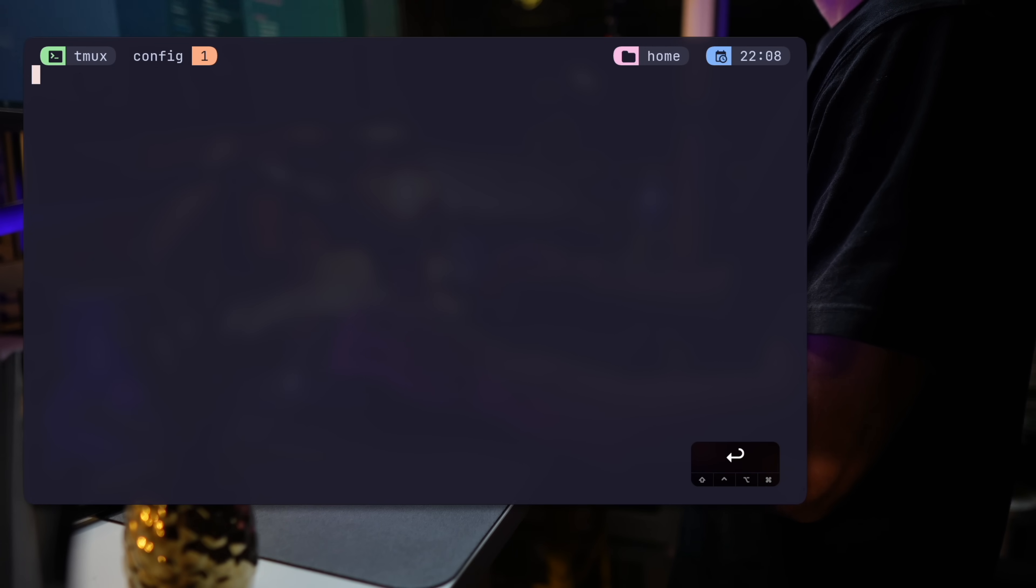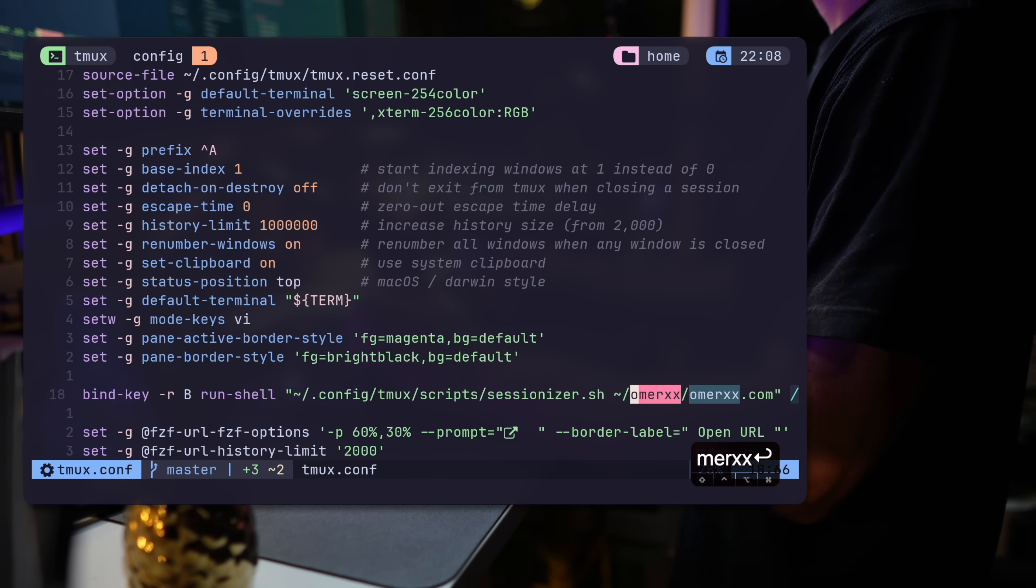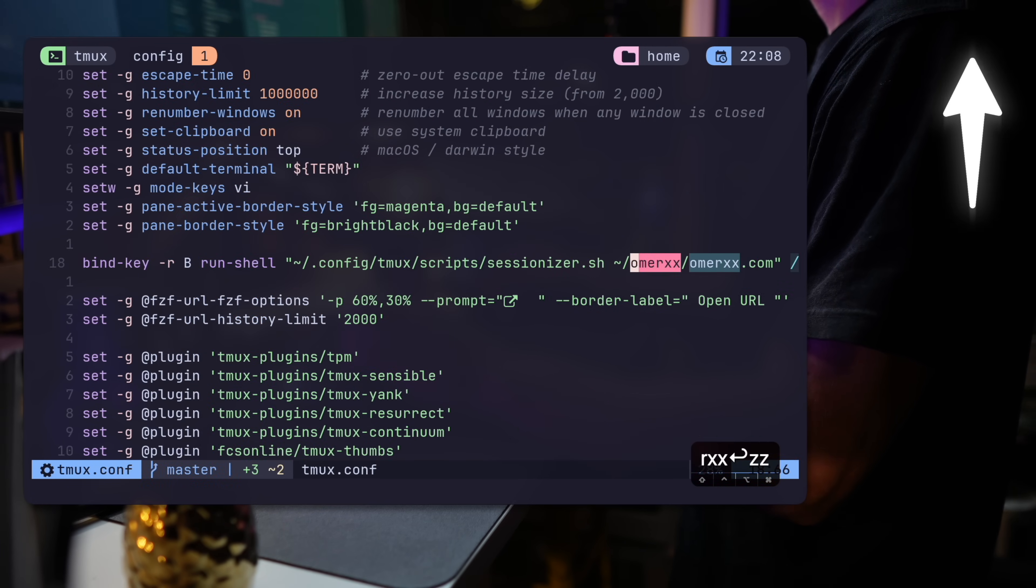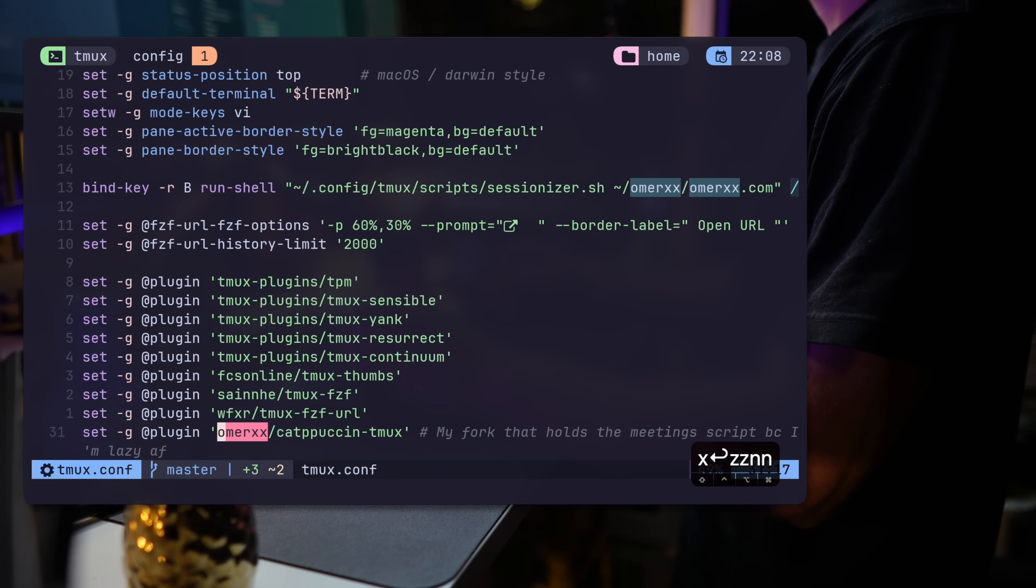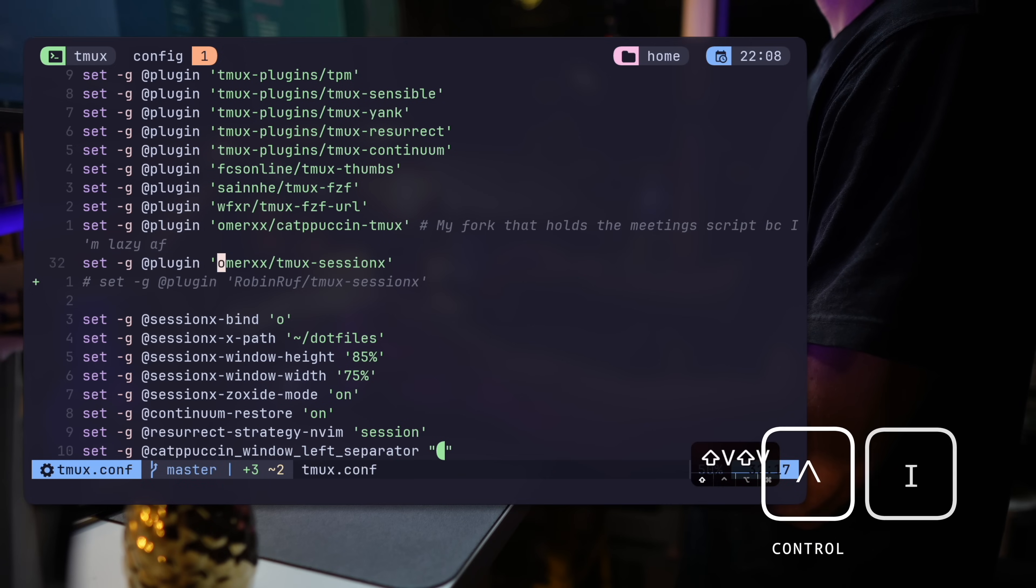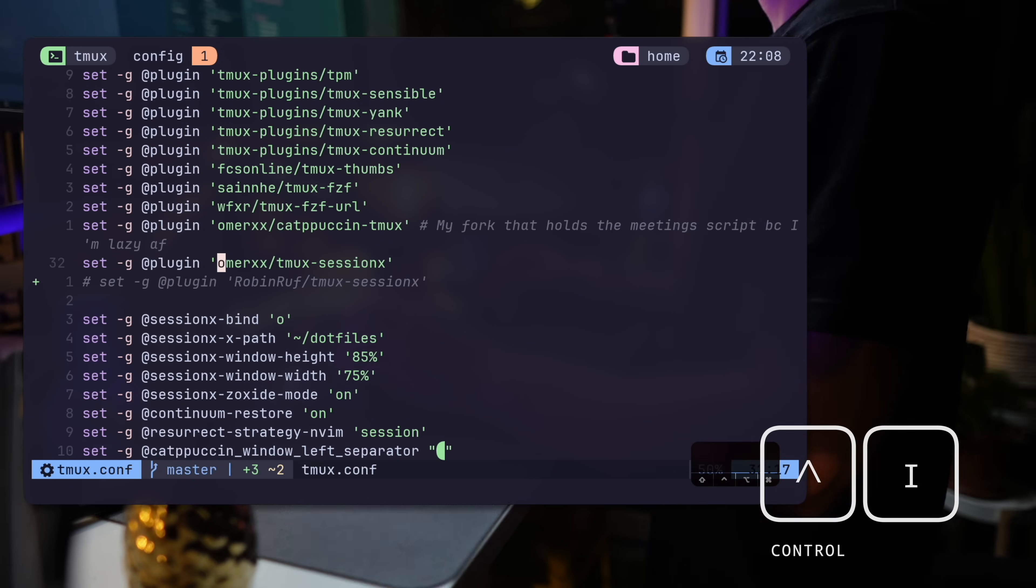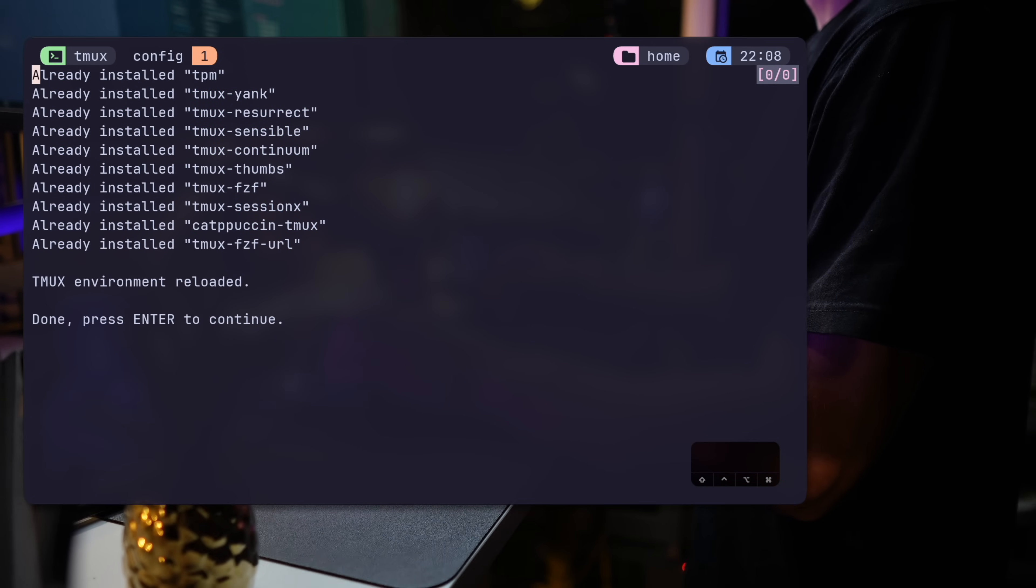To get the plugin, assuming you already have TPM installed. And by the way, if you don't, catch the video up here for the flow or follow the link in the description. Open tmux.conf and add the plugin. Hit Ctrl-I to install. That's pretty much it.